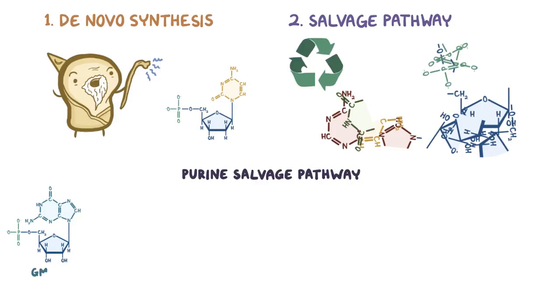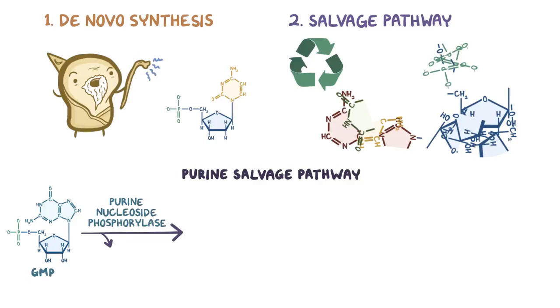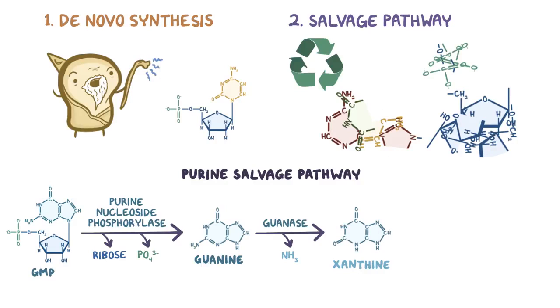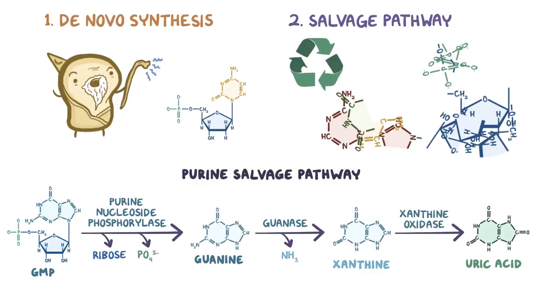In the case of GMP, the enzyme purine nucleoside phosphorylase first removes the ribose and the phosphate from it, turning it into guanine. Next, another enzyme called guanase removes an amine group, turning guanine into xanthine. Finally, xanthine is oxidized into uric acid by the enzyme xanthine oxidase.